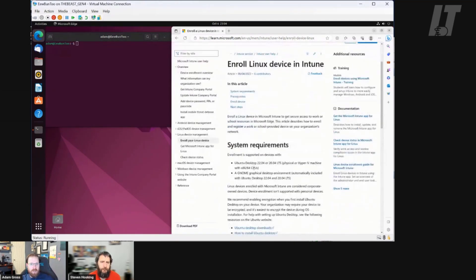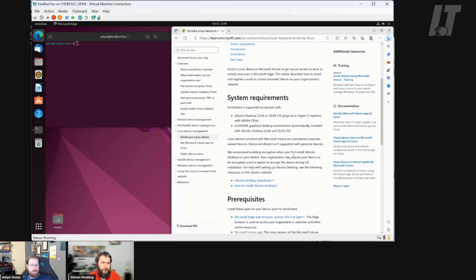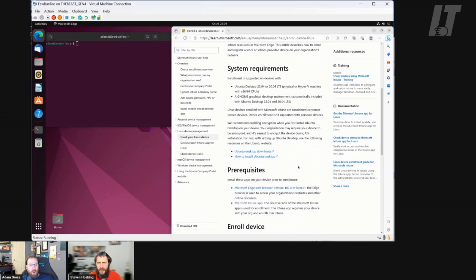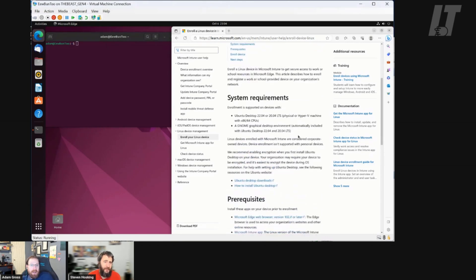Let's take a step back. There are some requirements on enrolling your Linux device. Specifically, you need to have Ubuntu desktop or GNOME 22 or higher. You cannot do this on any of the other Linux distros at the moment with any guarantee it will work. If you want to be supported, stick to Ubuntu 22. Let us know which other ones you've tried it on.